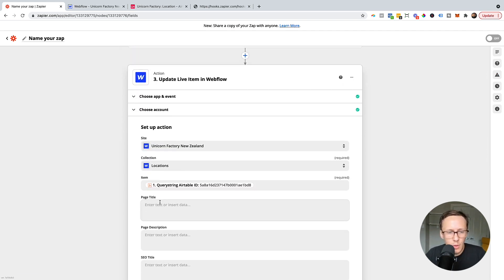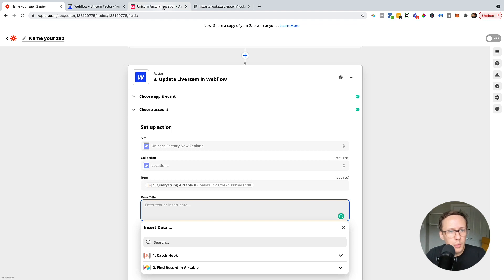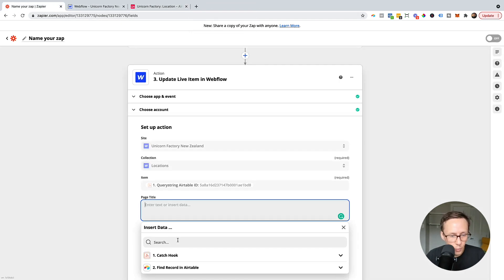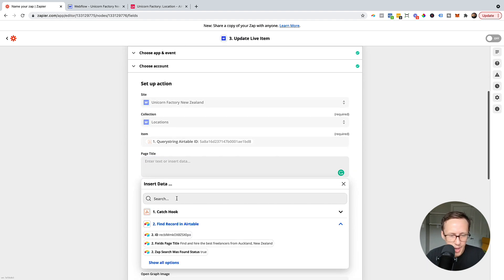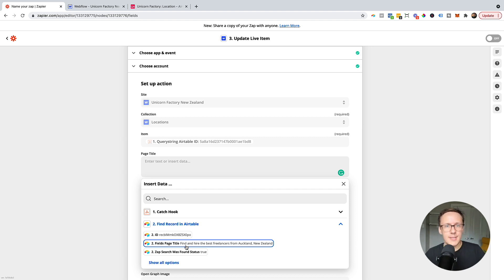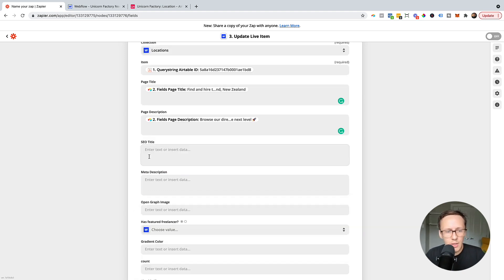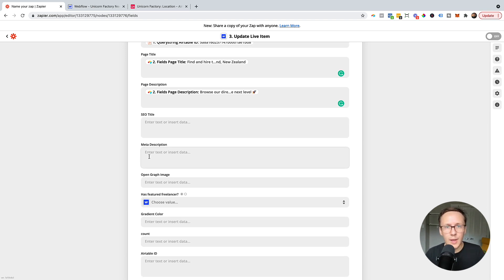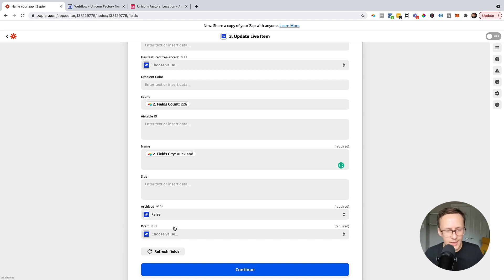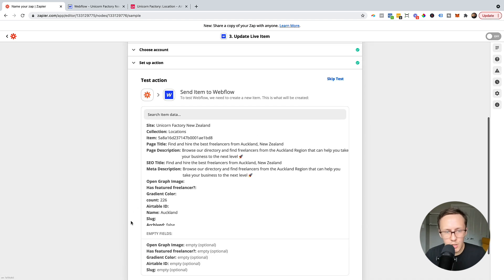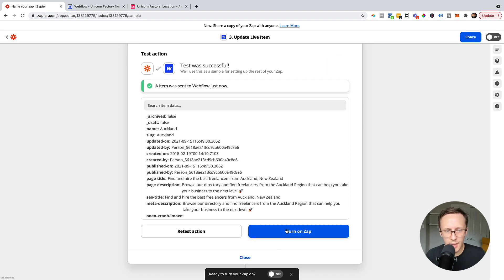Now return to the Webflow step and ask yourself what values you actually want to update. I'm going to update the page title, so I go to the second step in Zapier where we find a record and select the field from inside of the table that I want to update inside of Webflow. For example, you can see it says fields page title — just select that. Next, update the page description, and then you can basically go through every single individual field and populate it with whatever information you're storing inside of Airtable. One important last thing: make sure you have set archived and draft both to false, then click continue, click test and continue, and turn on the Zap.